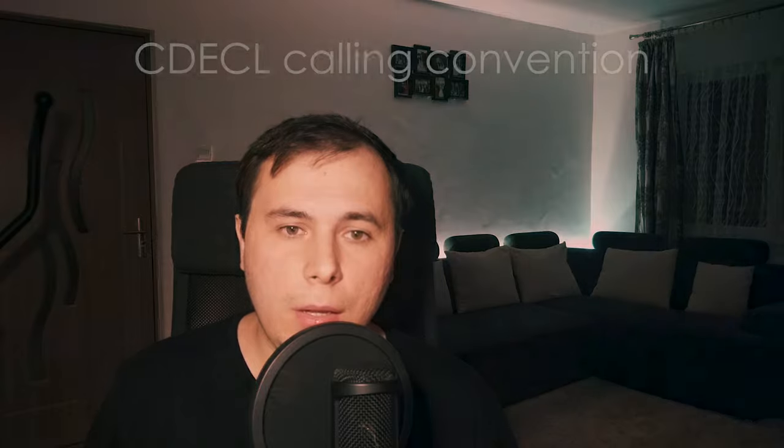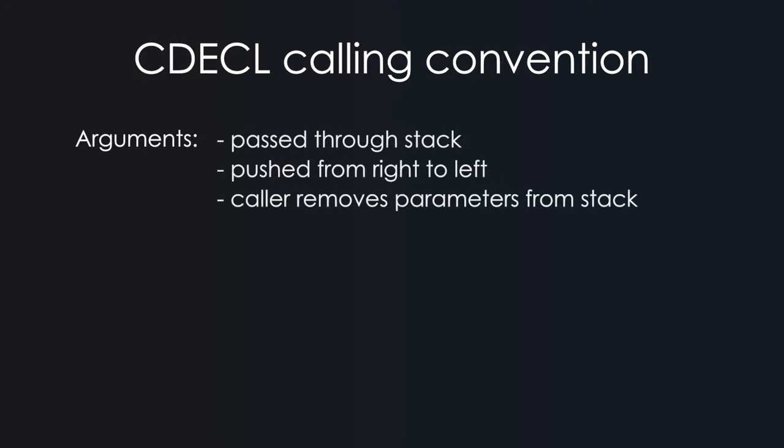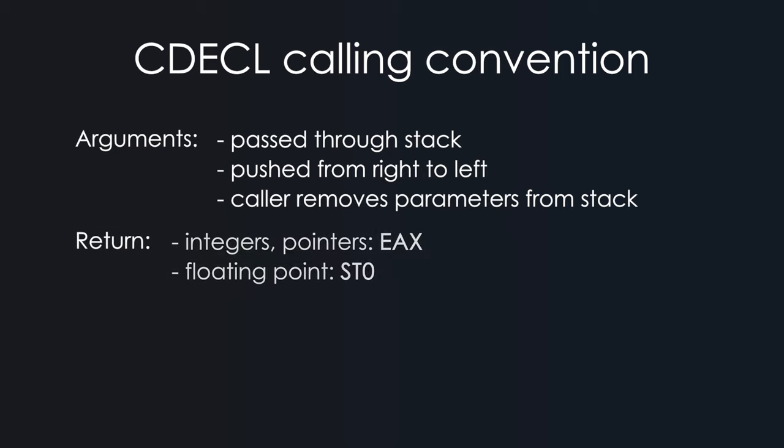And this one should be supported by pretty much all compilers. Now, these are the rules set by the cdecl convention. First, the parameters have to be passed using the stack, and they have to be pushed from right to left. Integer values or memory addresses are returned through the AX or EAX register. And floating point values are returned through the ST0 register.